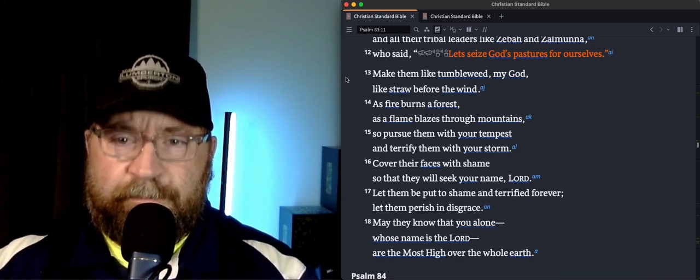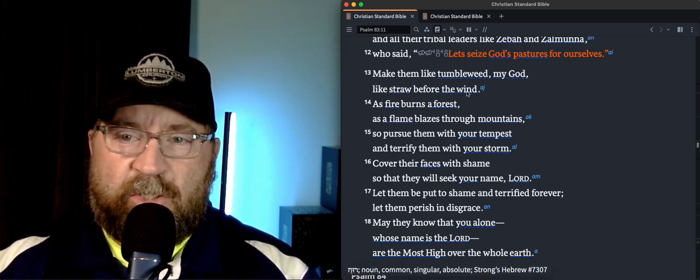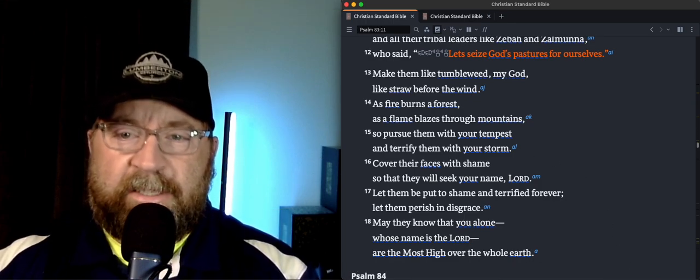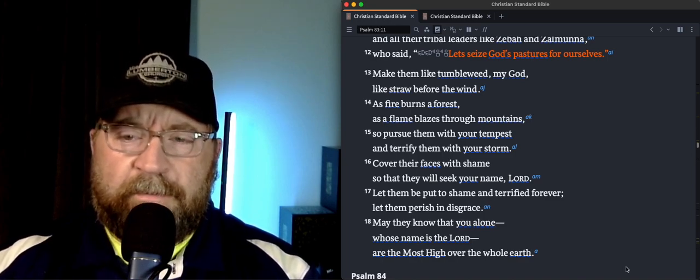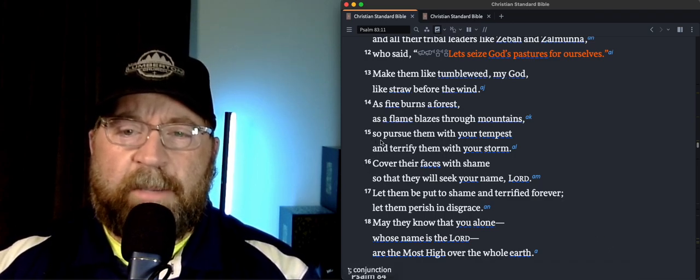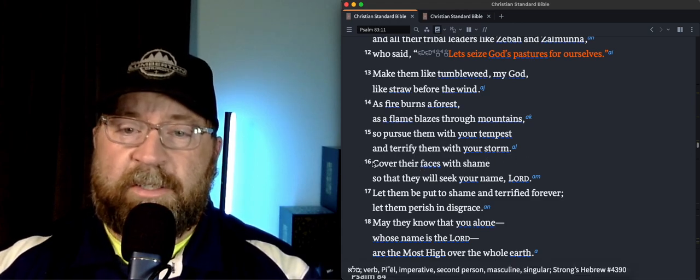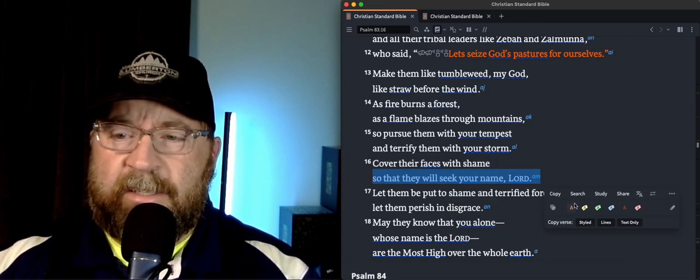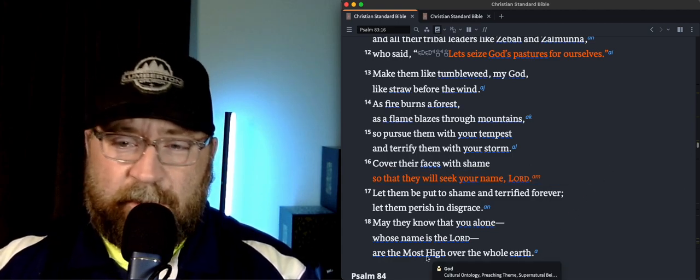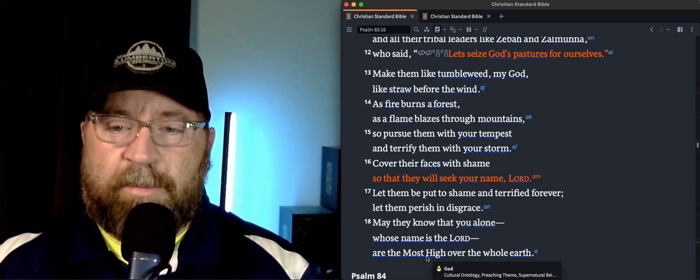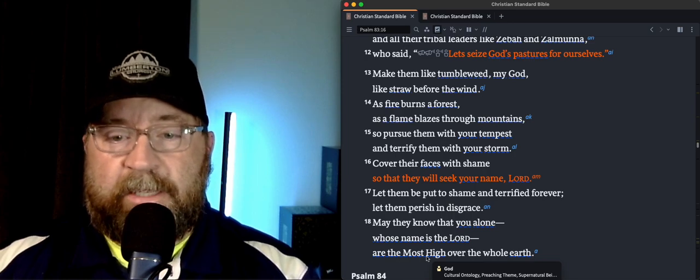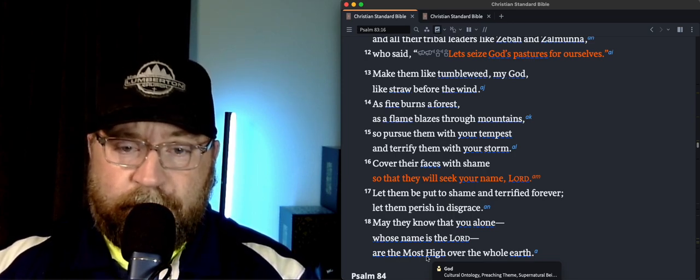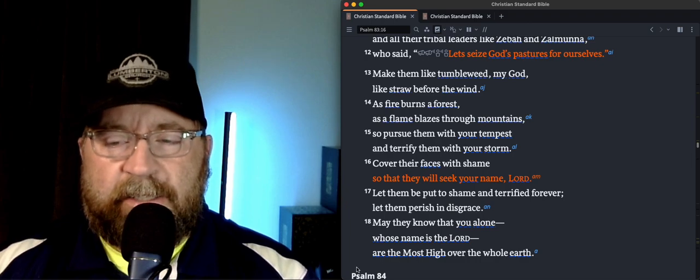It says in verse 13, make them like tumbleweed. My God, like straw before the wind, as fire burns a forest, as a flame blazes through the mountains. So pursue them with your tempest and terrify them with your storm. Cover their faces with shame so that they will seek your name, Lord. And that is what the Israelites had experienced to themselves. So they're actually praying like, Hey, you know how you drew us back to yourself? Let's do that. Let's do that for our enemies because we know if they're drawn to seek you, then they're going to be better. They're going to be healed. They're going to be more righteous and kinder and all that stuff. And so I was appreciating as I was reading it this morning, that's a really great way to pray for your enemies.